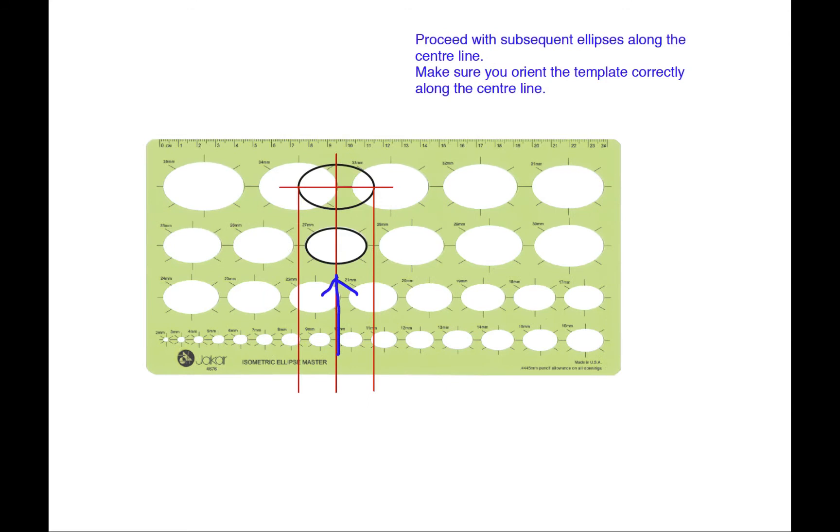Once you have a centre line and start at your top ellipse, you can then do subsequent ellipses along the centre line. Make sure you orient the template correctly along the centre line.